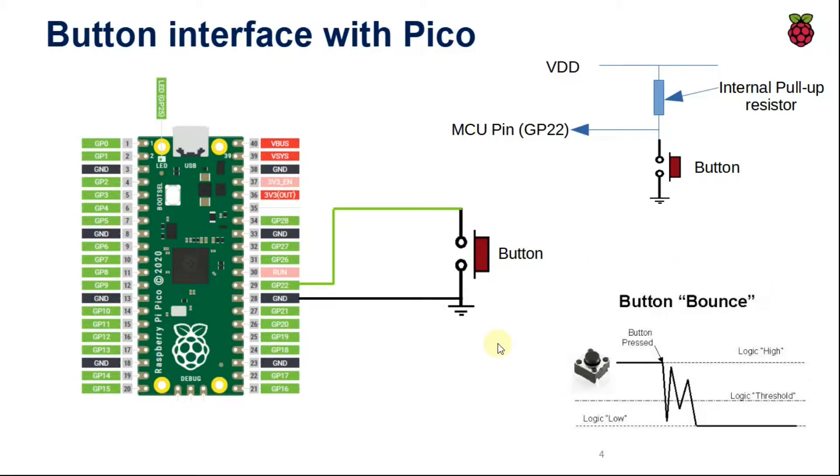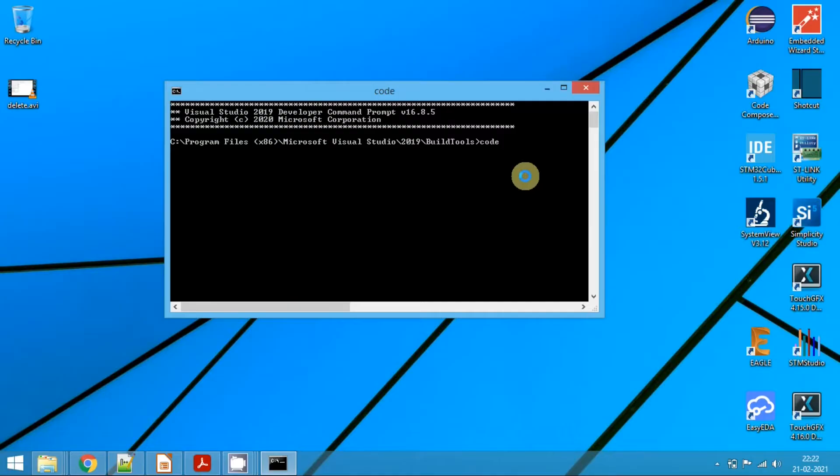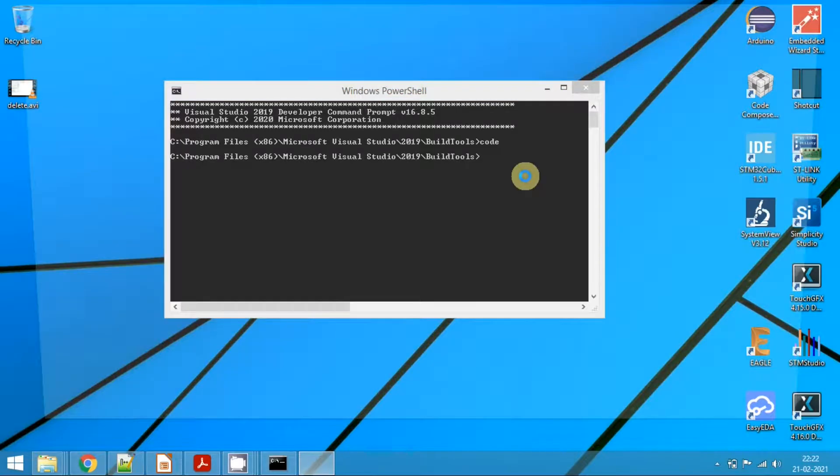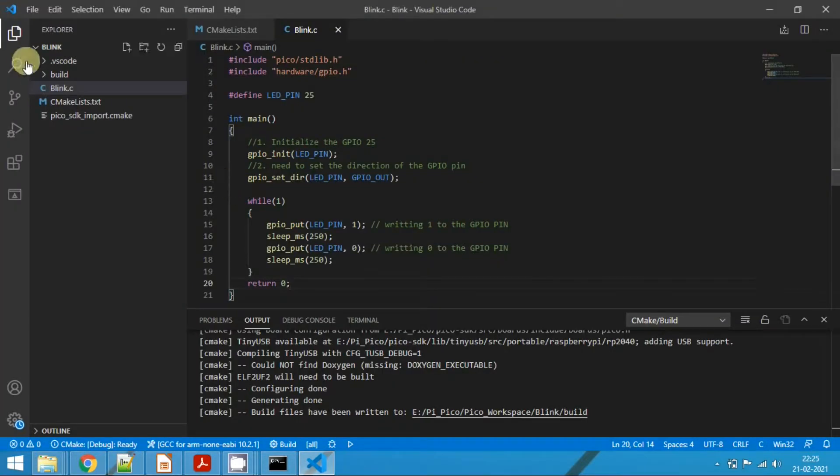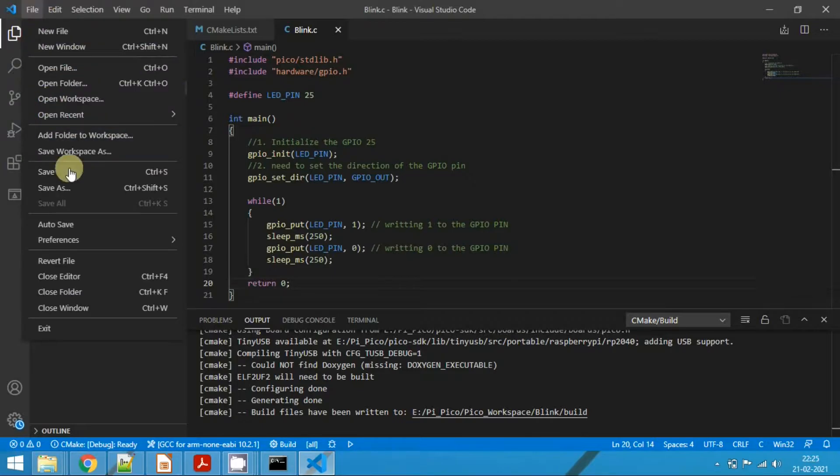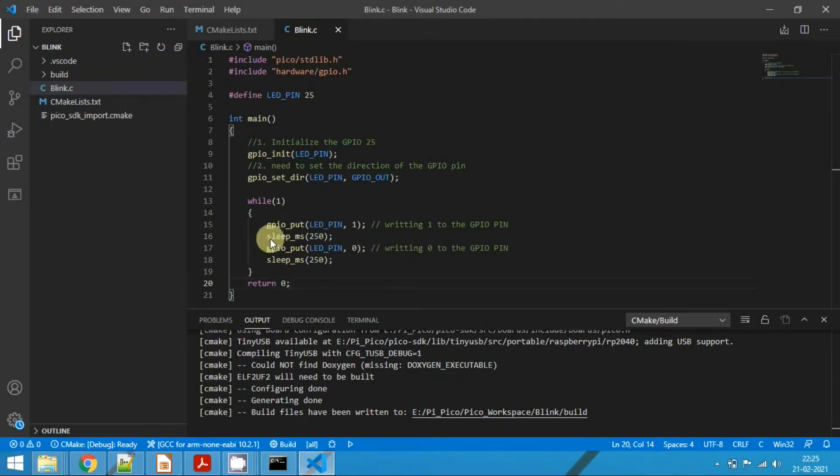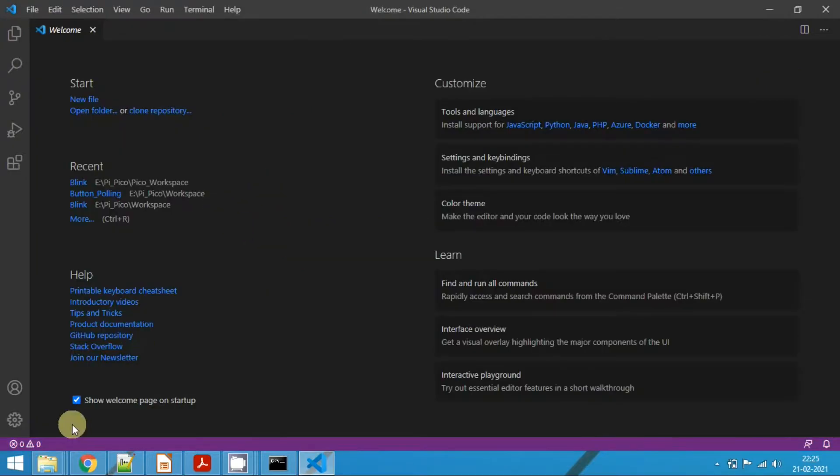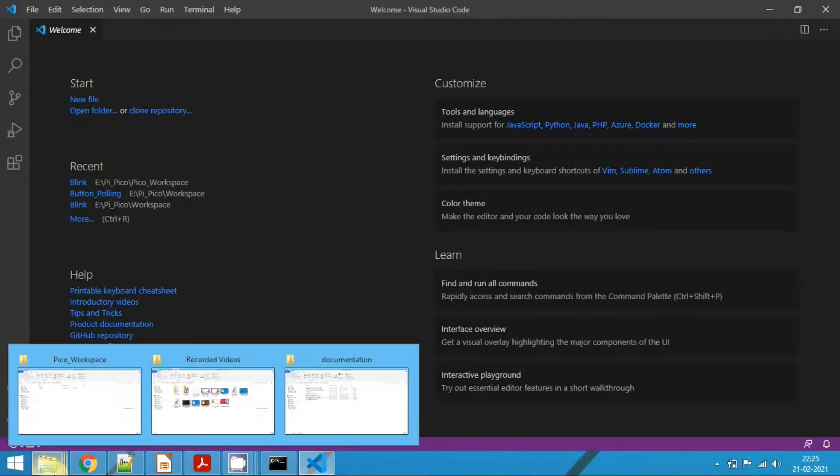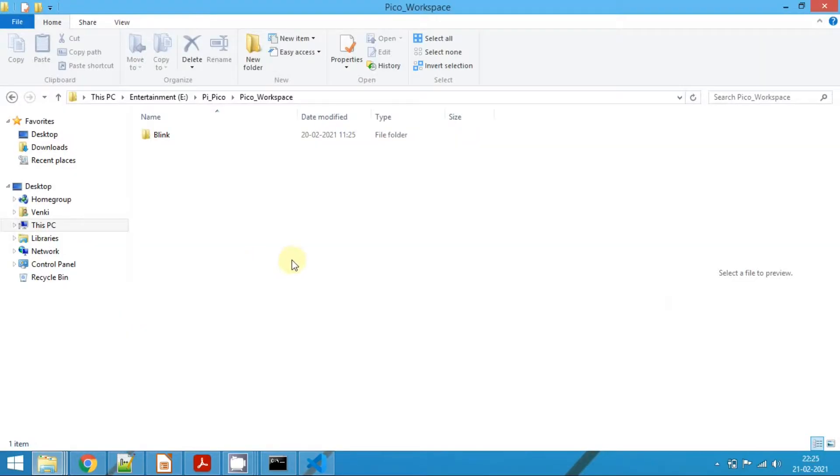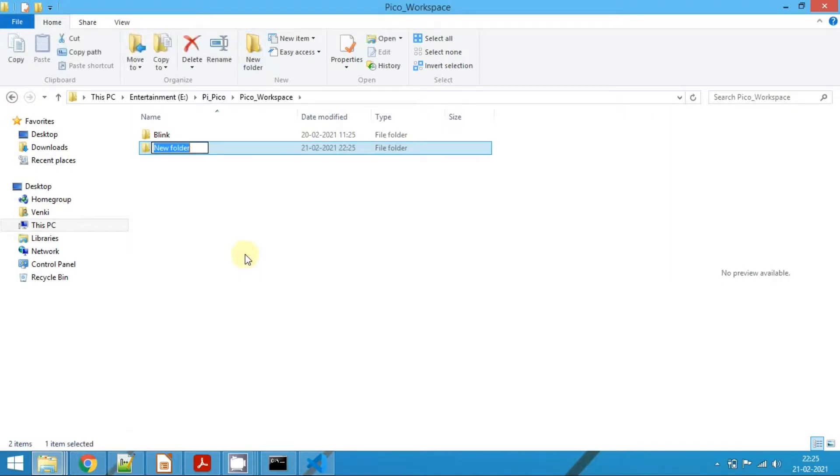Now let's go ahead and open the VS Code editor by using a developer command prompt. Type the command 'code' to open the VS Code IDE. Close the blink project that we have created in the last tutorial. Click on close folder. Now navigate to our workspace and here create one more folder. Name it as button_polling.